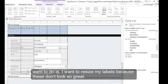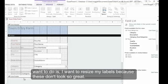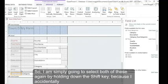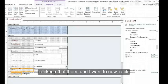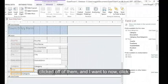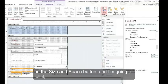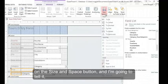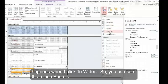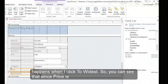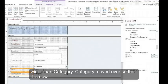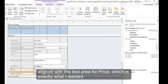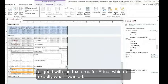But the next thing I want to do is I want to resize my labels because these don't look so great. So I'm simply going to select both of these again by holding down the shift key because I accidentally clicked off of them. And I want to now click on the size and space button. And I'm going to tell it to size automatically to the widest. And let's see what happens when I click to widest. So you can see that since price is wider than category, category moved over so that it is now aligned with the text area for price, which is exactly what I wanted.